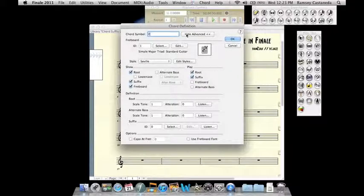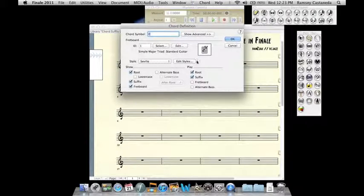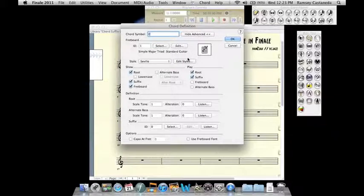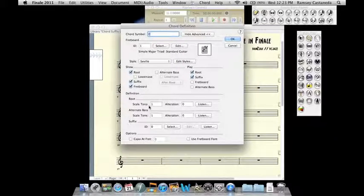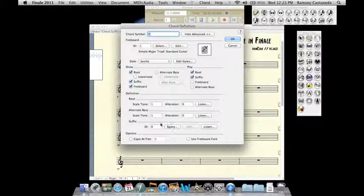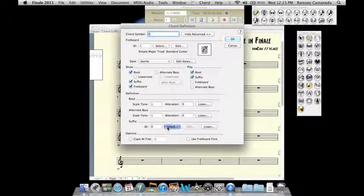So the chord definition window when it pops up will probably look like this. The first thing you have to do is click Show Advanced and when you click Show Advanced you're given access to the suffix area. I'll explain what the suffix ID is at the end of this video but for now just click Select.